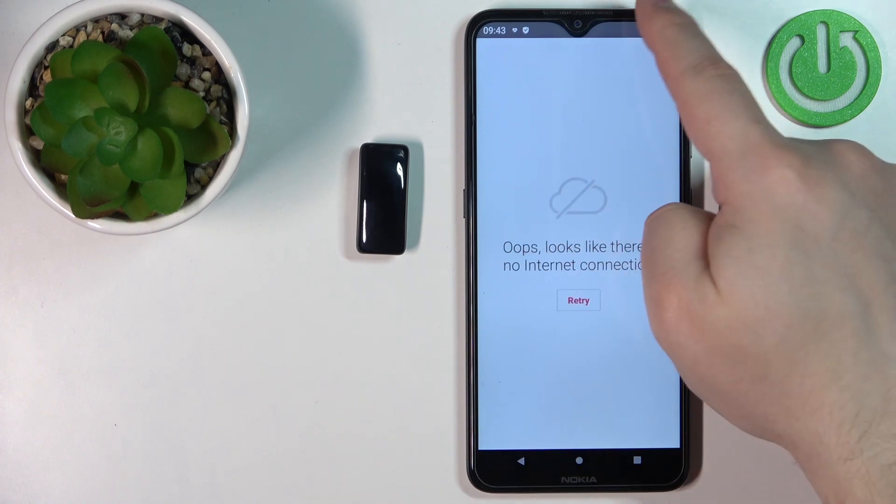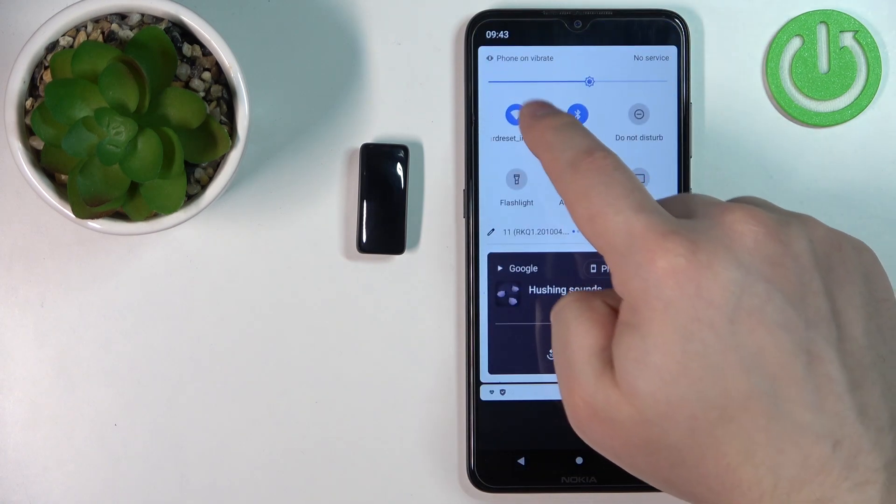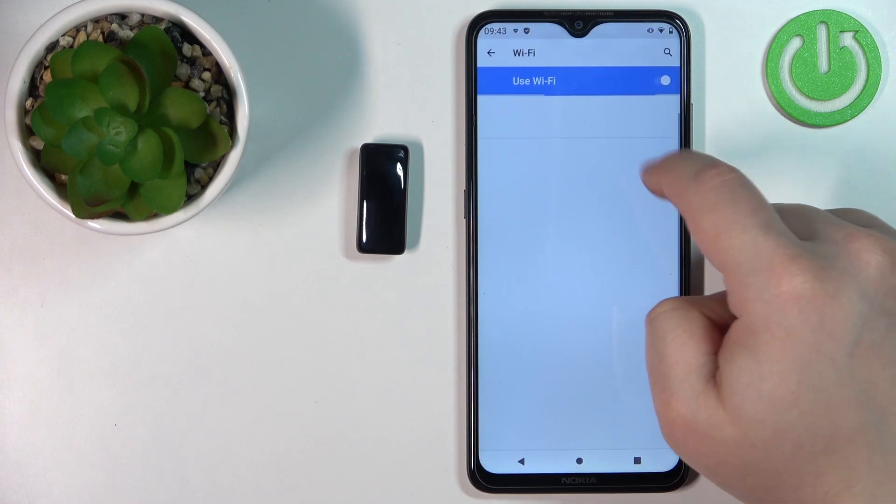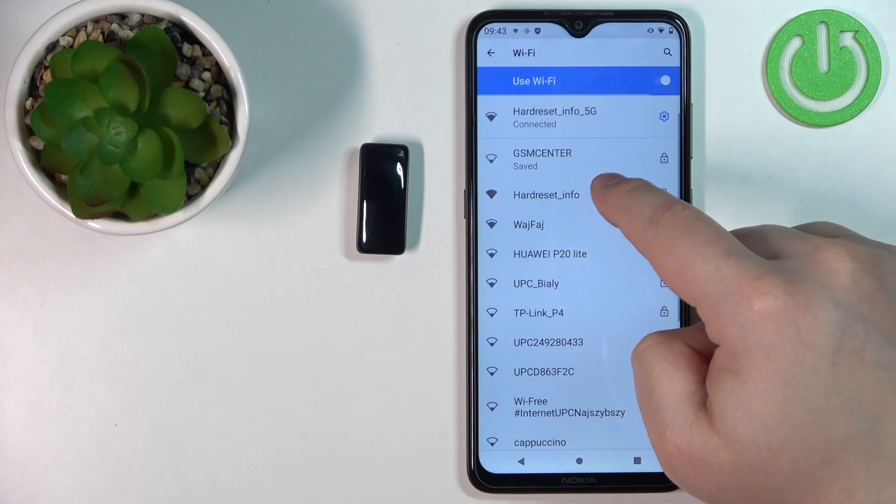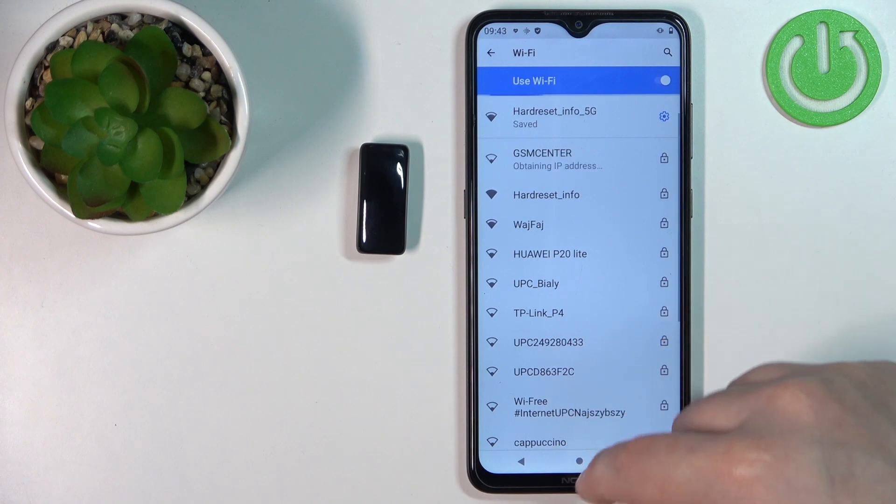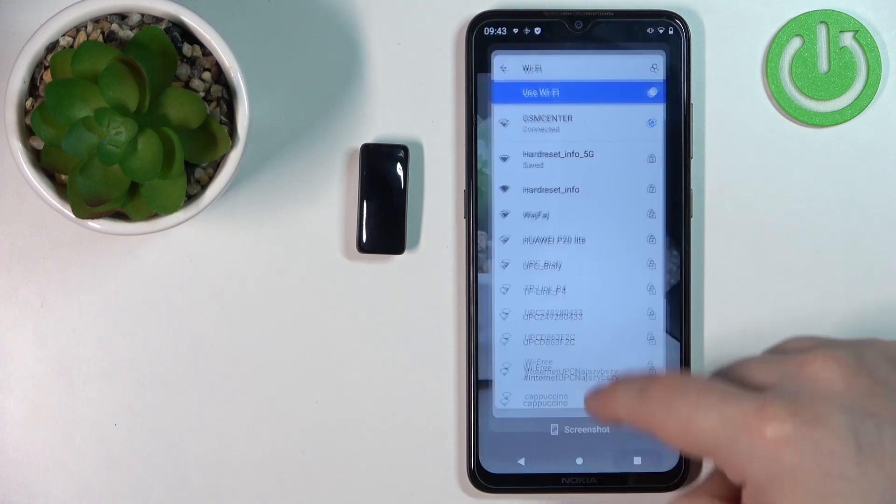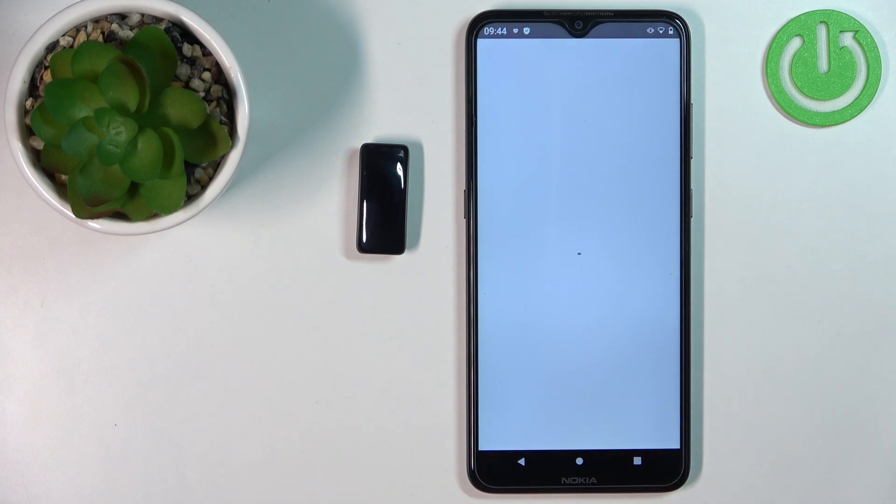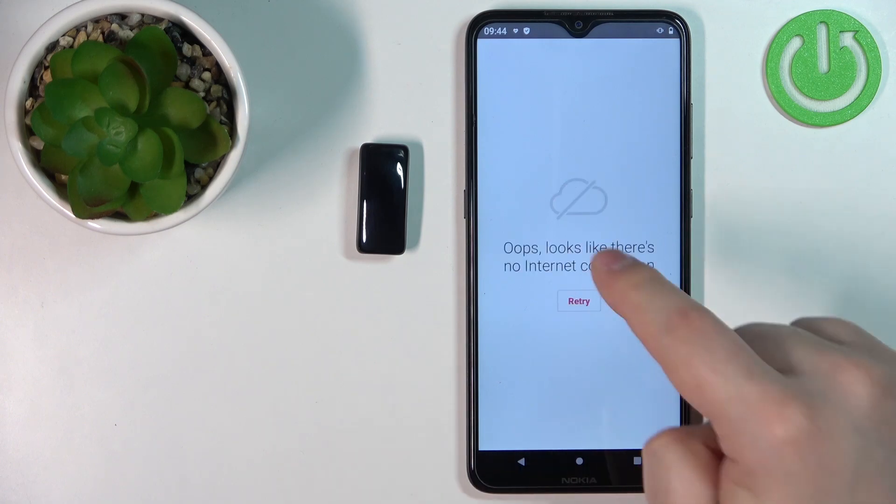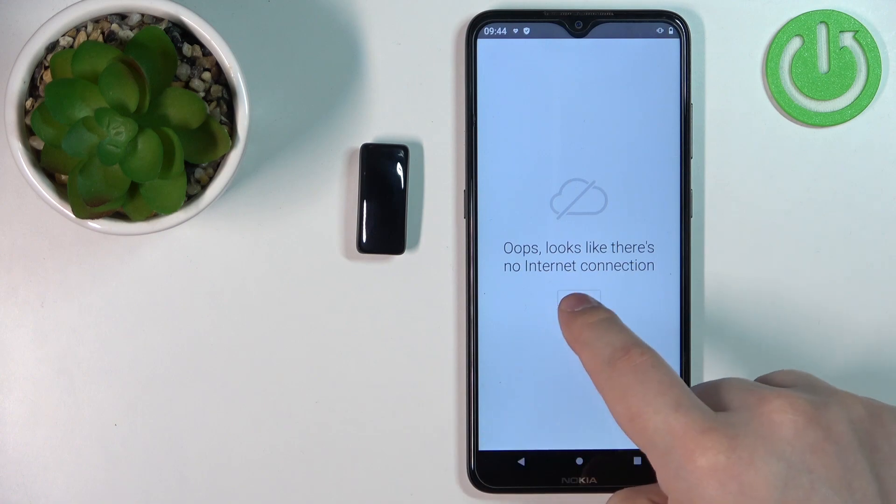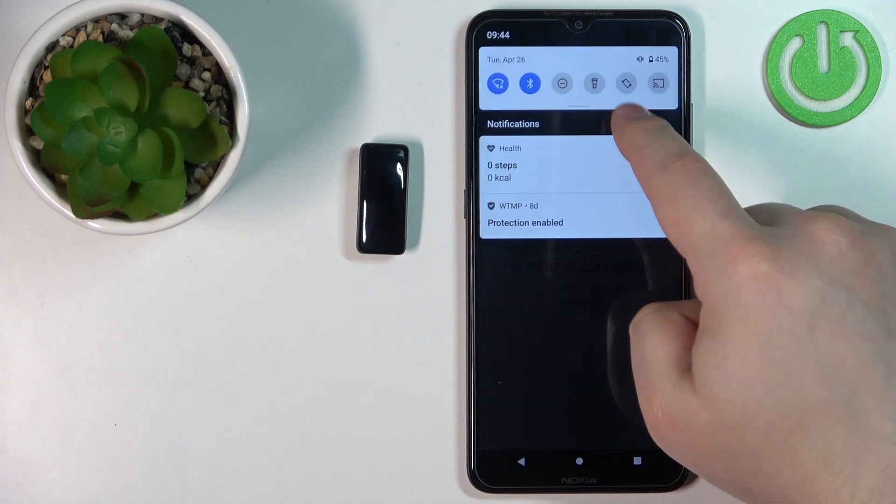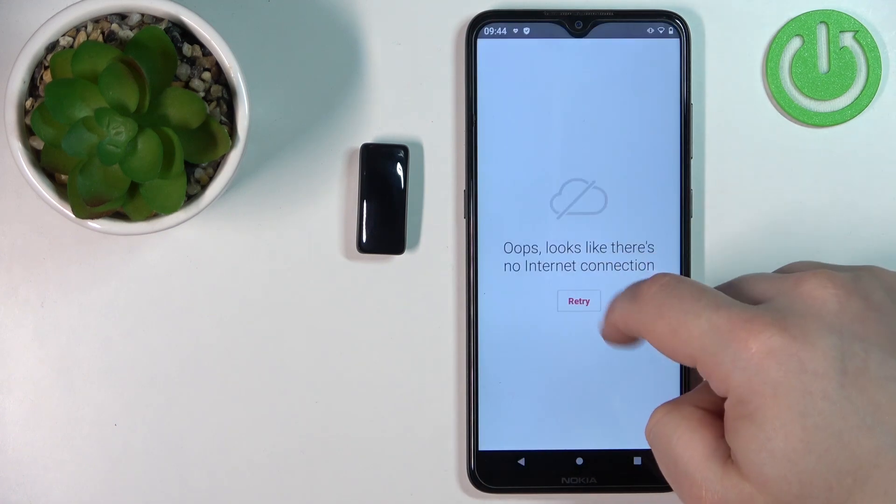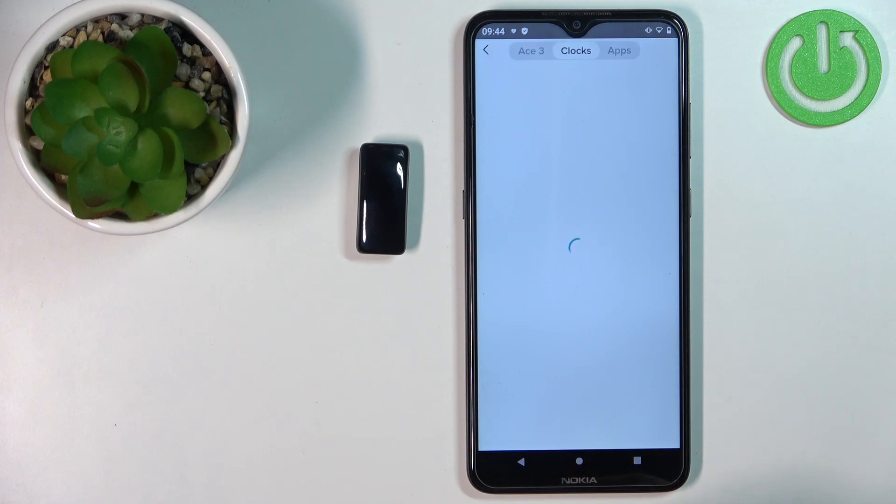For some reason the phone disconnected from the network. Give me a second. Let's disconnect and connect to a different one. Maybe this one. Okay, try again. Now it's working.